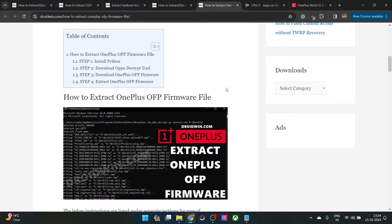Hi guys, this is Sadiq from Drivewin.com and in this video we'll show you how to extract the OFP firmware that OnePlus, Oppo and some other OEMs use.